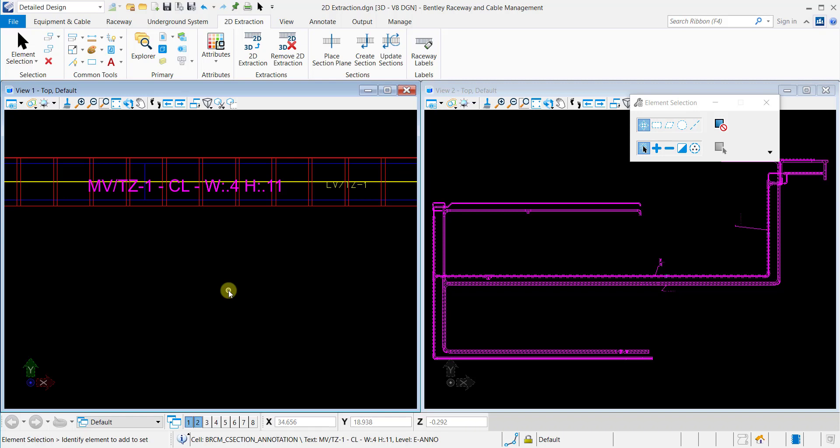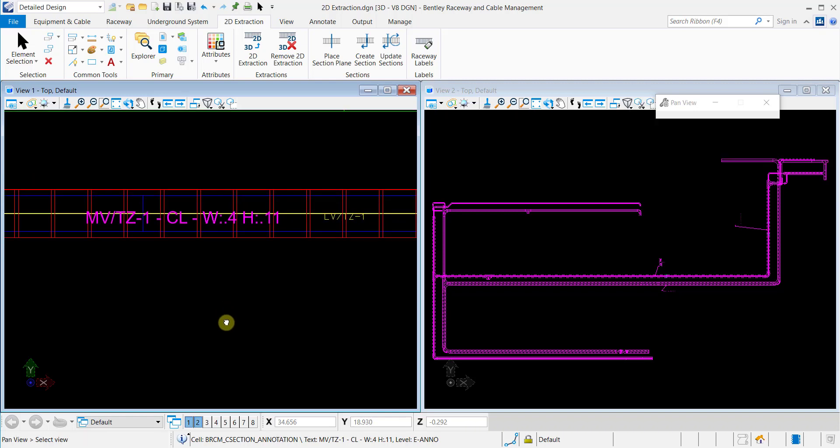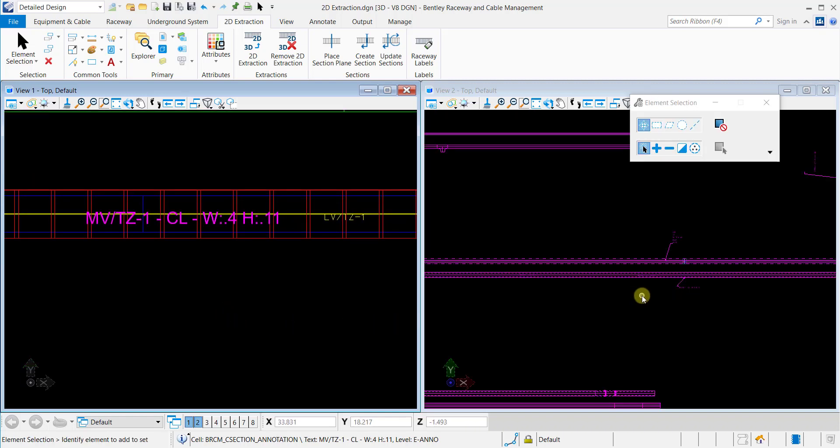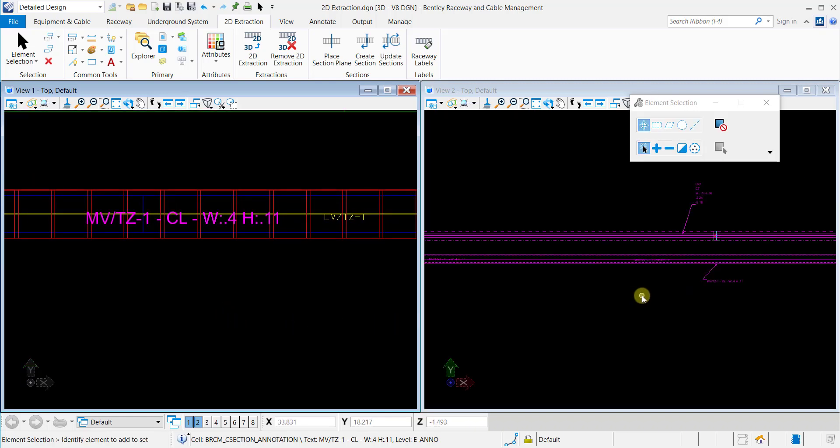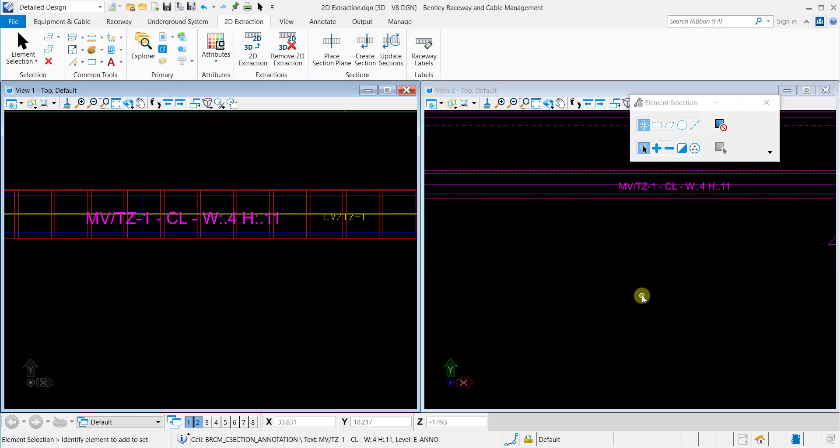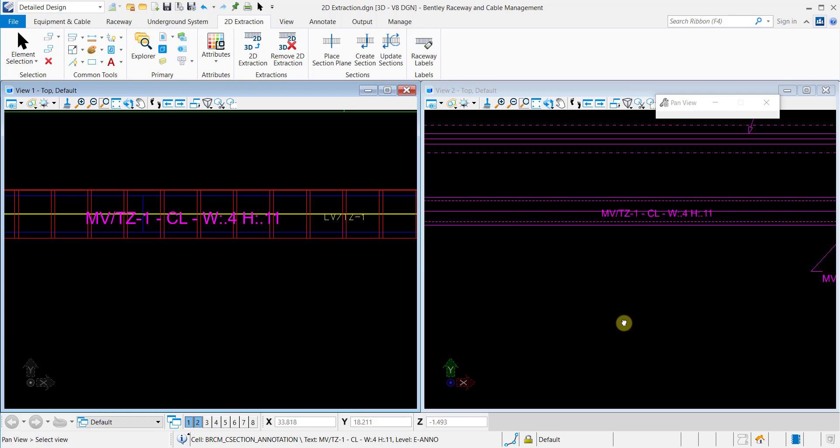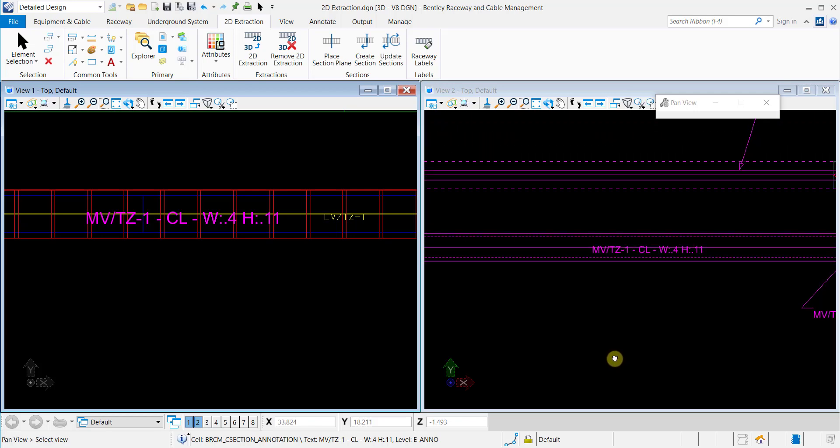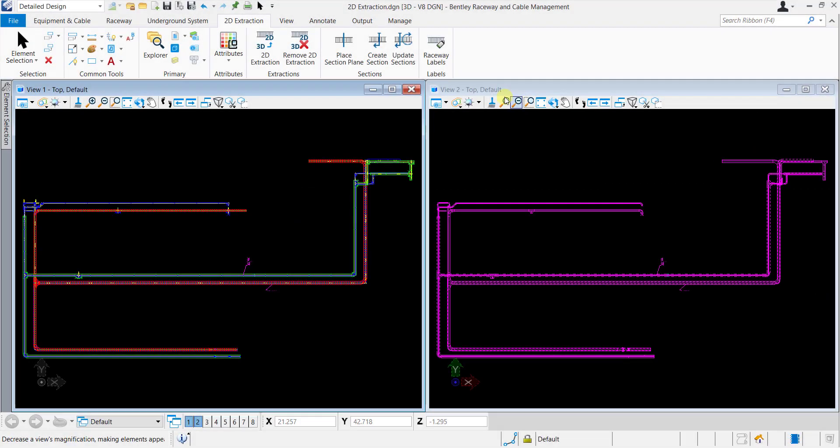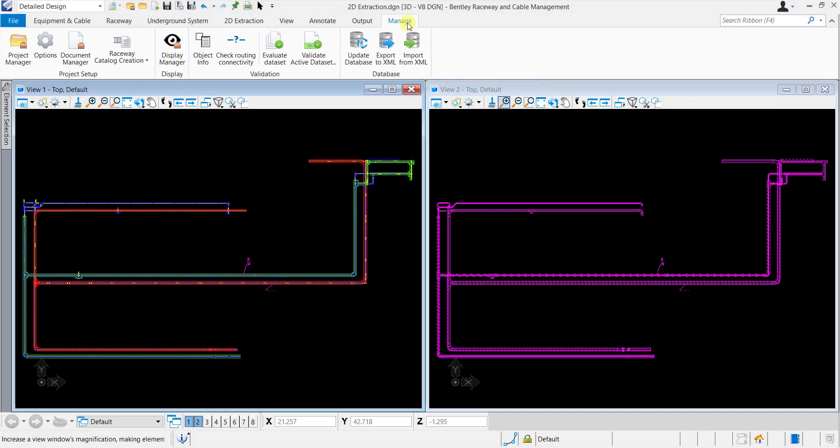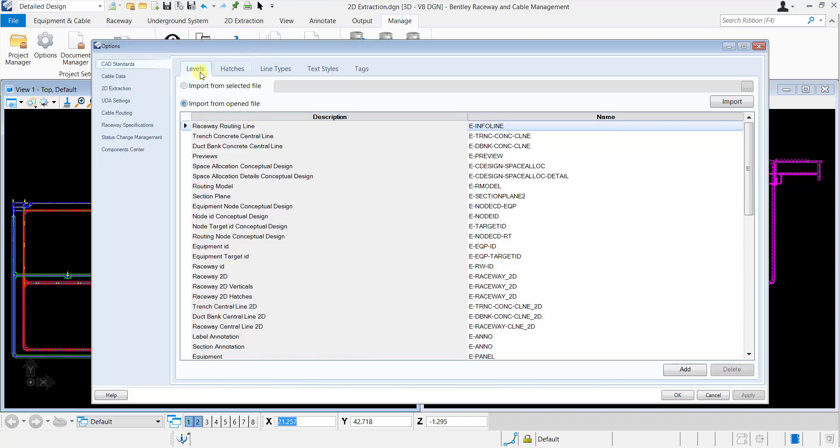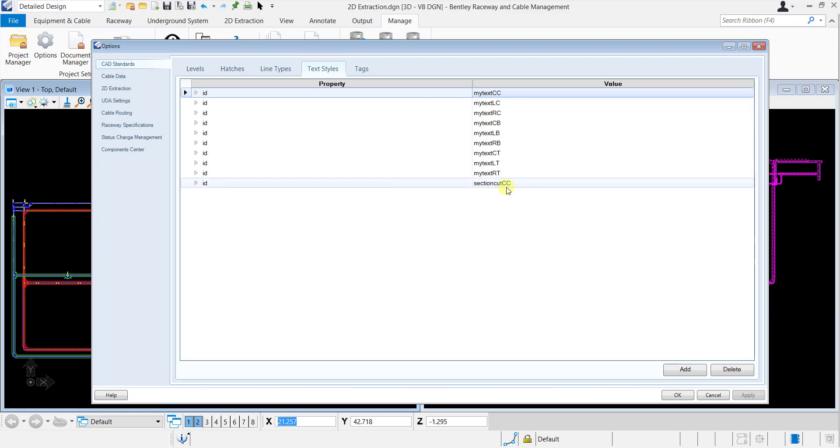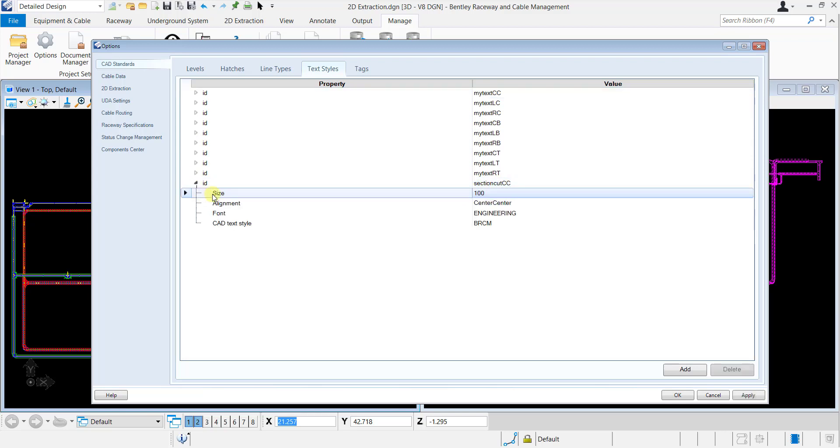It is also possible to change the text styles by using the options dialog. Select the Manage ribbon tab and select Options. Now, select CAD Standards and then select Text Styles. Expand the section cut CC property value and from here you can edit the size, alignment, and font for the labels.